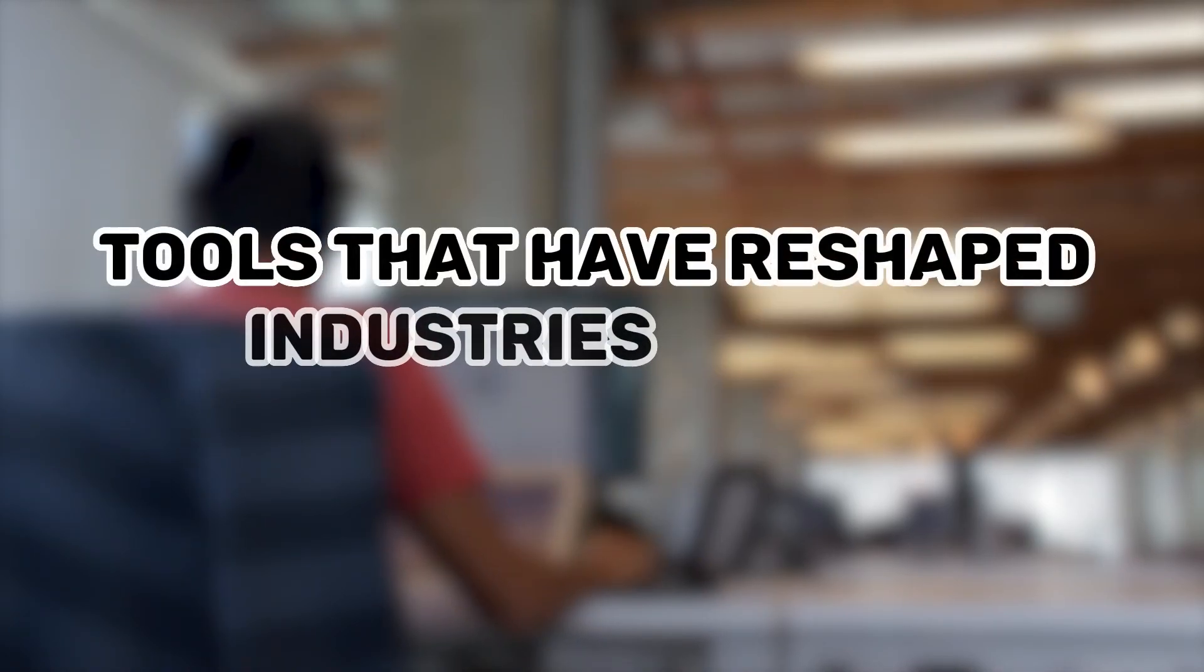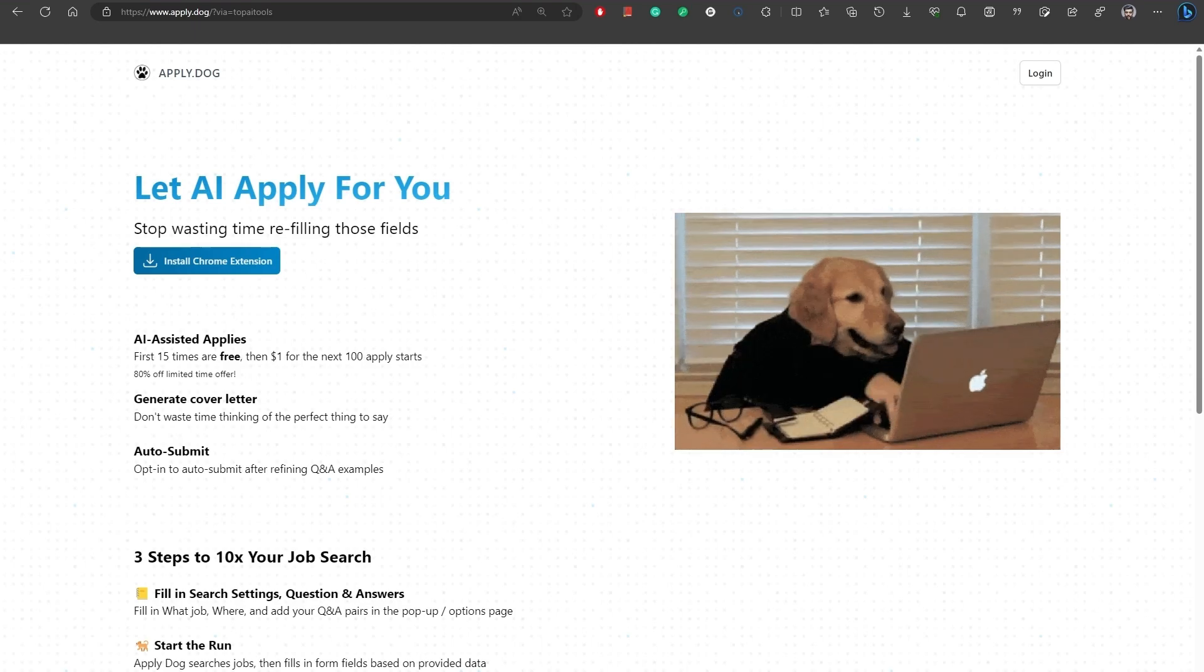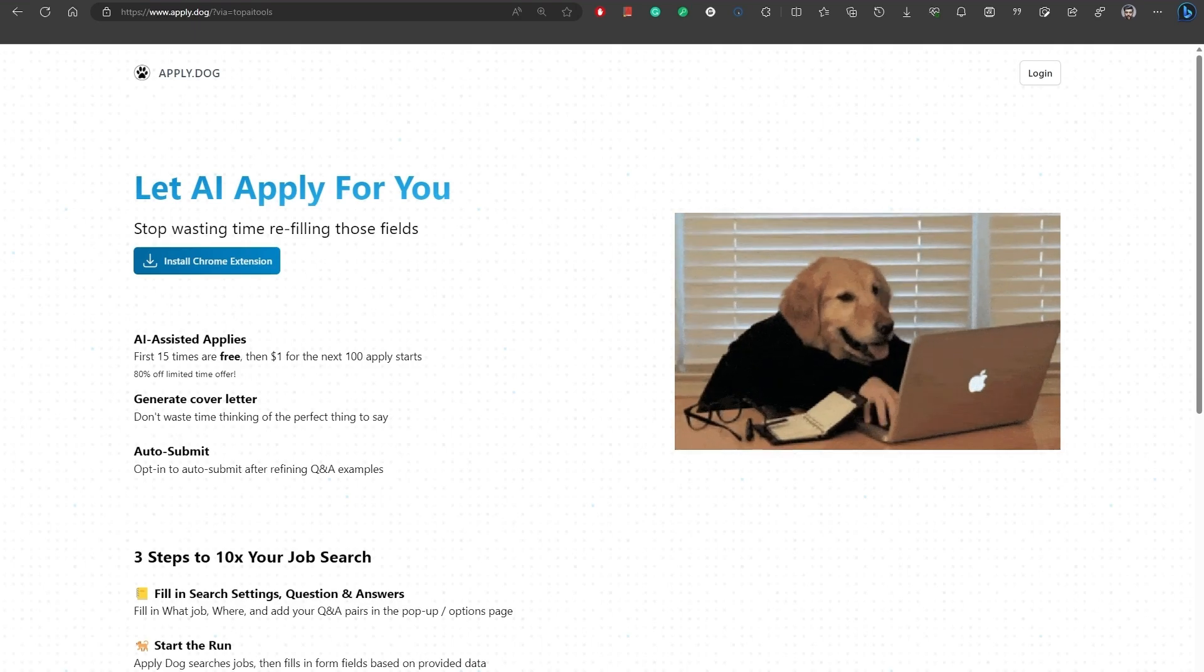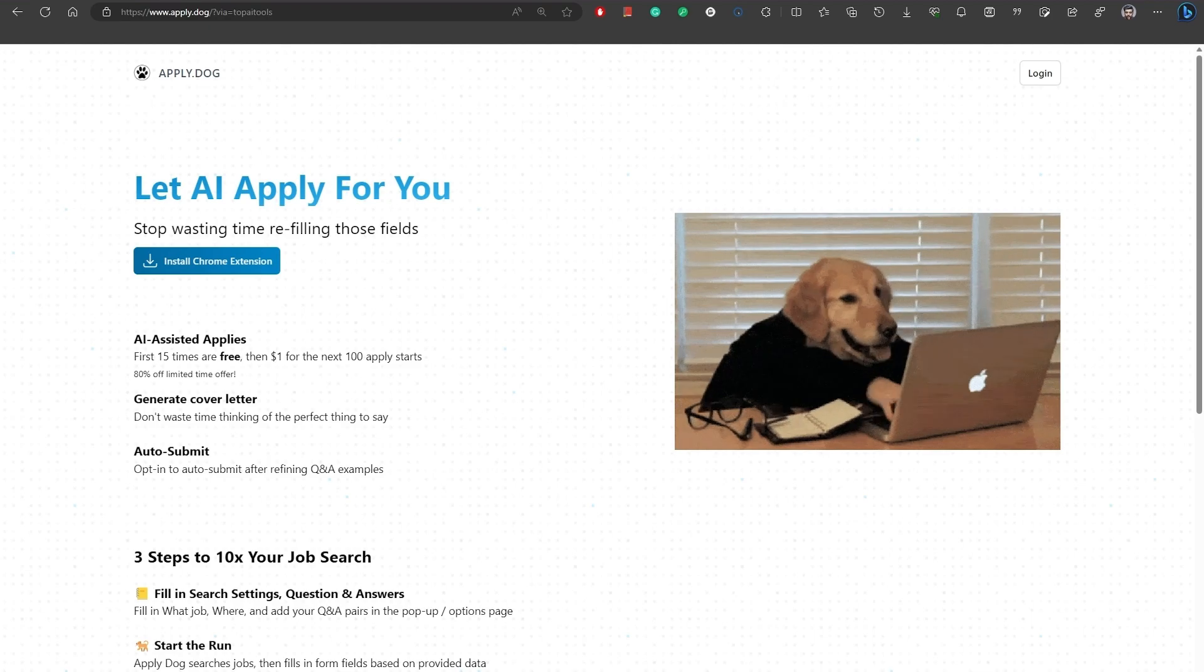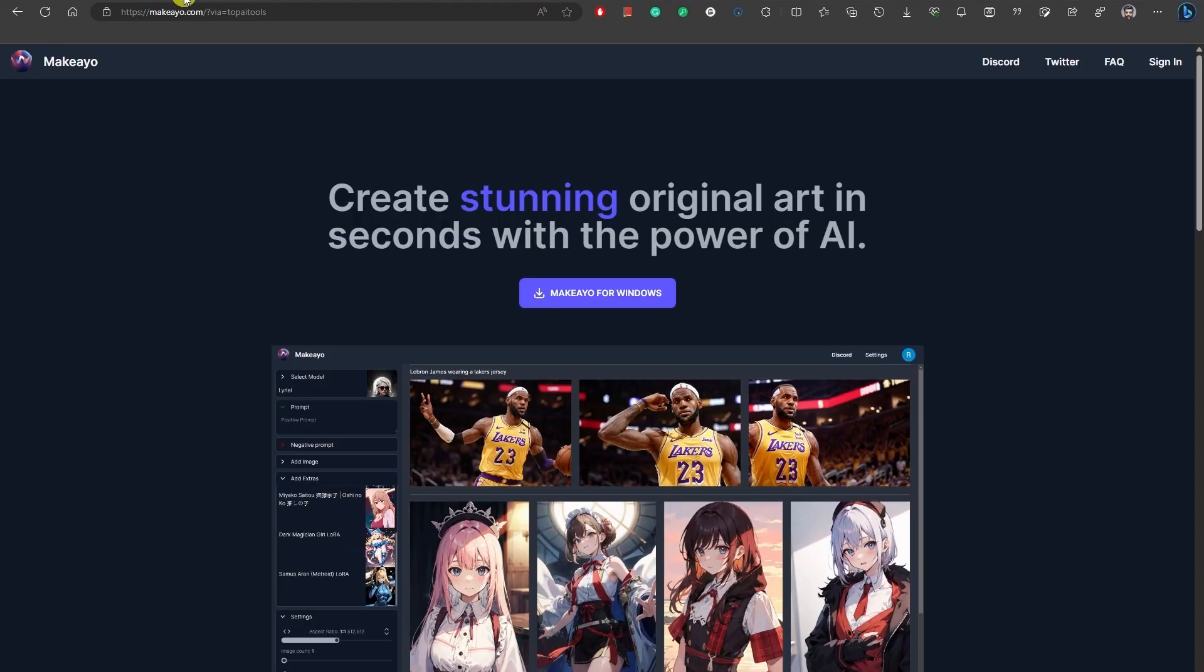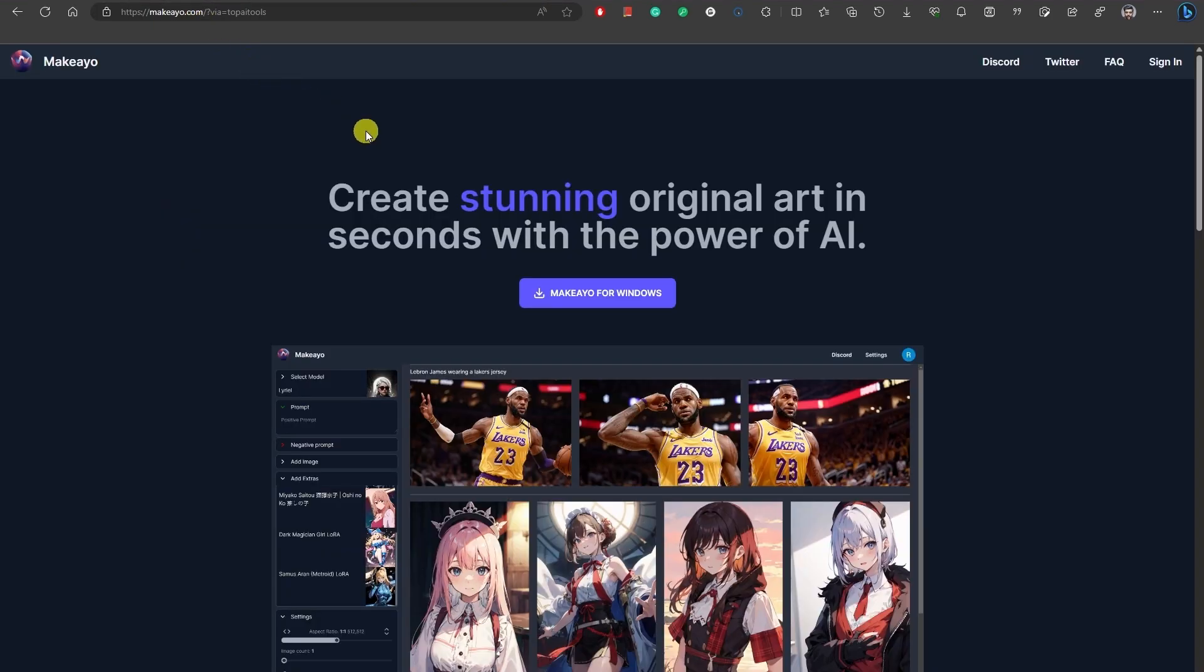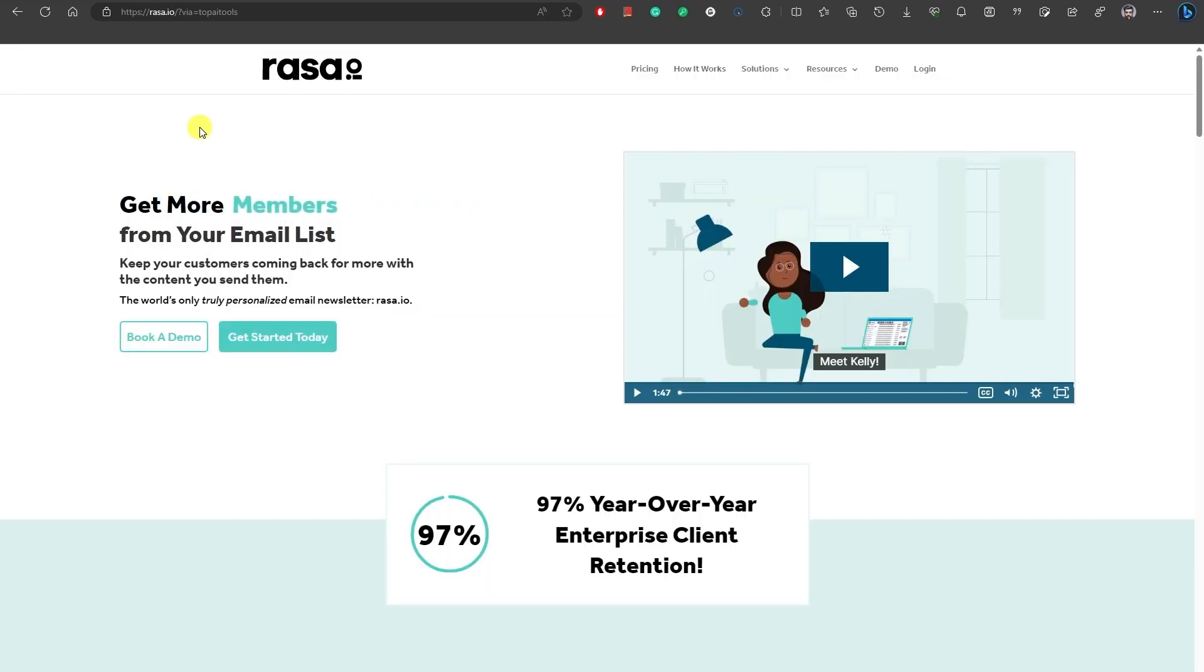First, we have Apply.doc, an AI-powered tool designed to streamline your job application process. Number two is Make.io, an art generator that allows users to create stunning and original artwork in a matter of seconds. Number three, Raza.io newsletter engages and grows relationships.